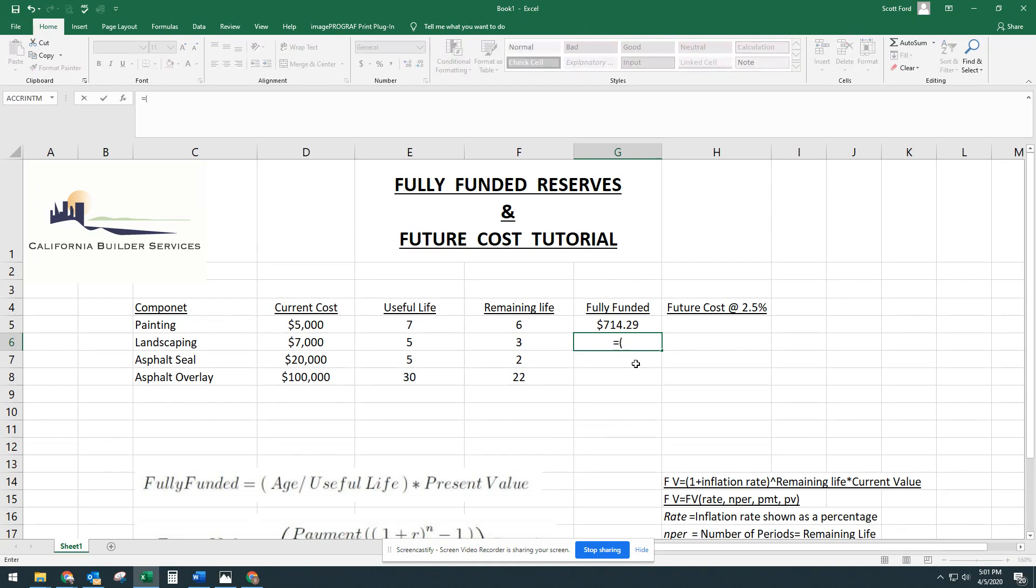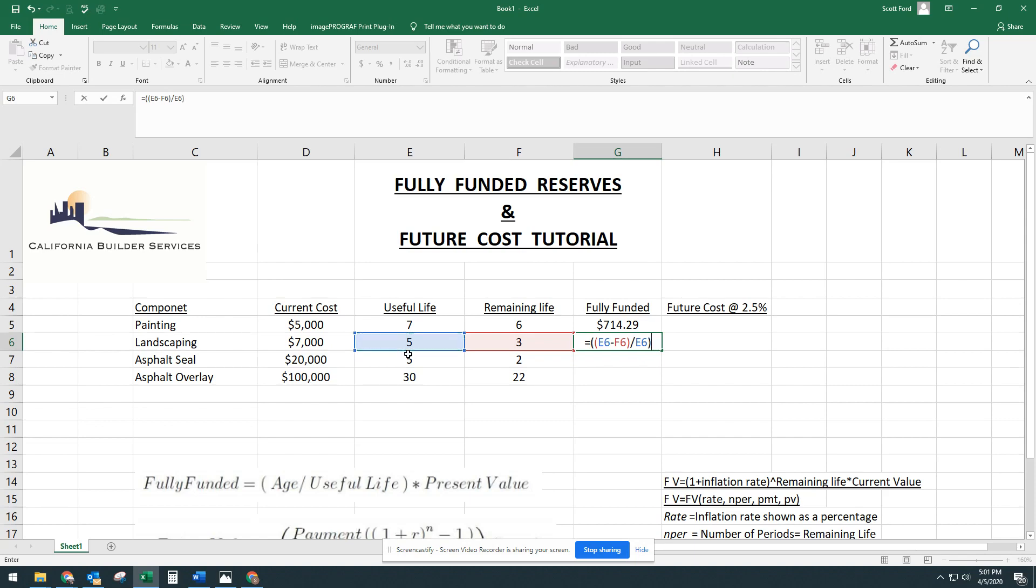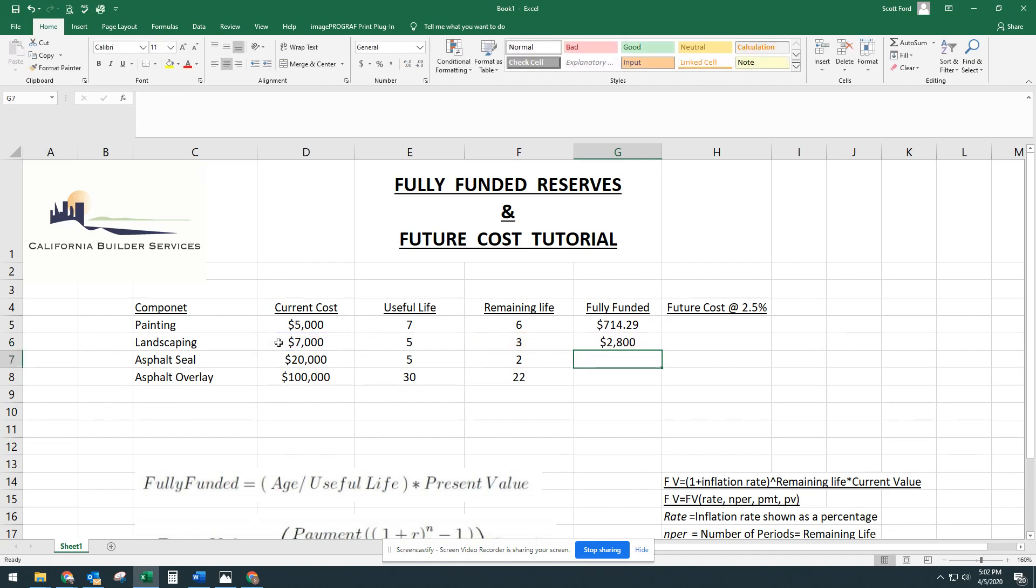Another way you could do it is equals, open that parentheses up. Your age is just going to be your, we'll do a second parentheses, it's going to be your useful life minus remaining life. You can close that and then divide that again by the useful life. Now both those parentheses are closed. And here we're going to multiply it by the current cost. Hit enter.